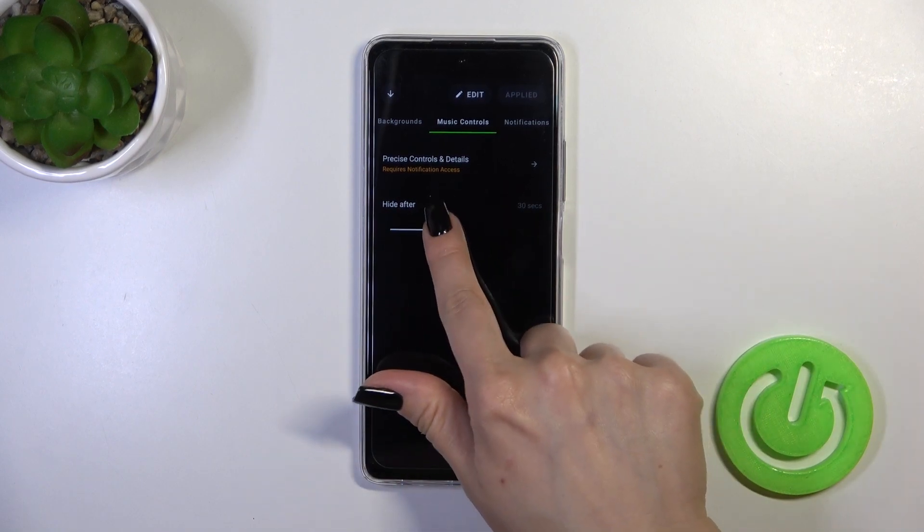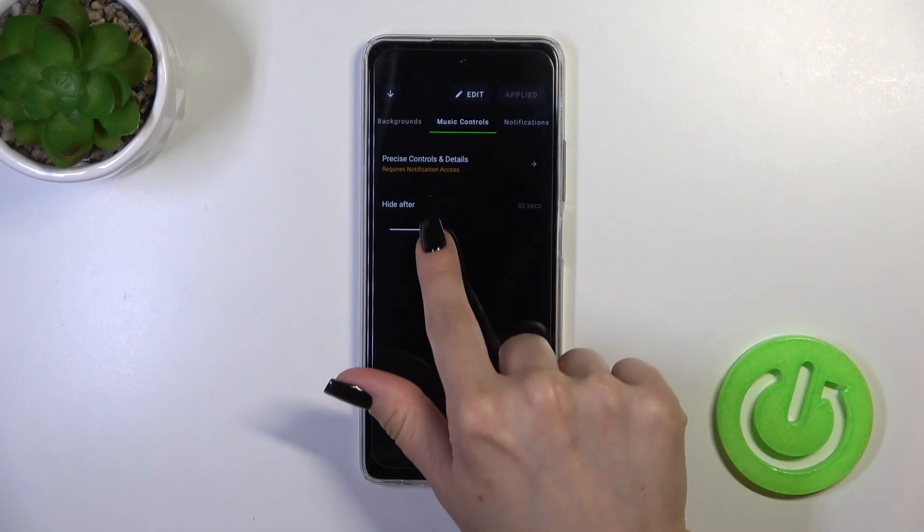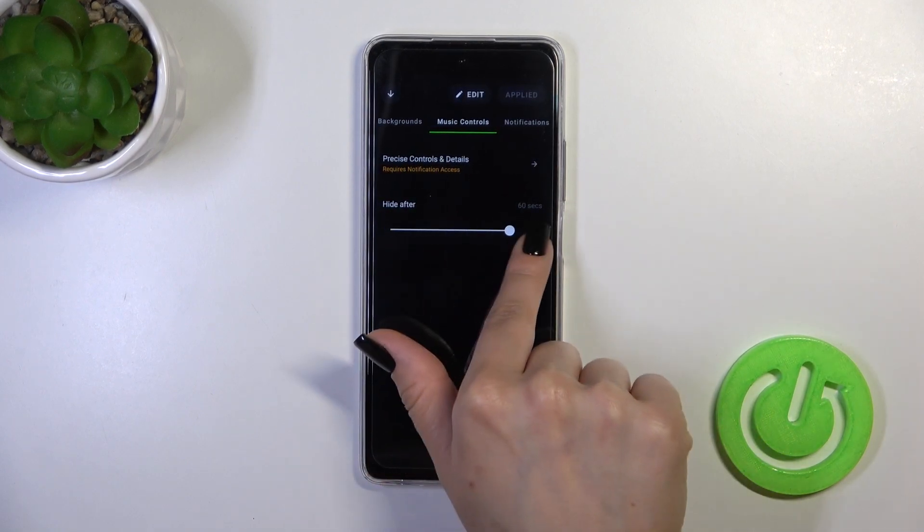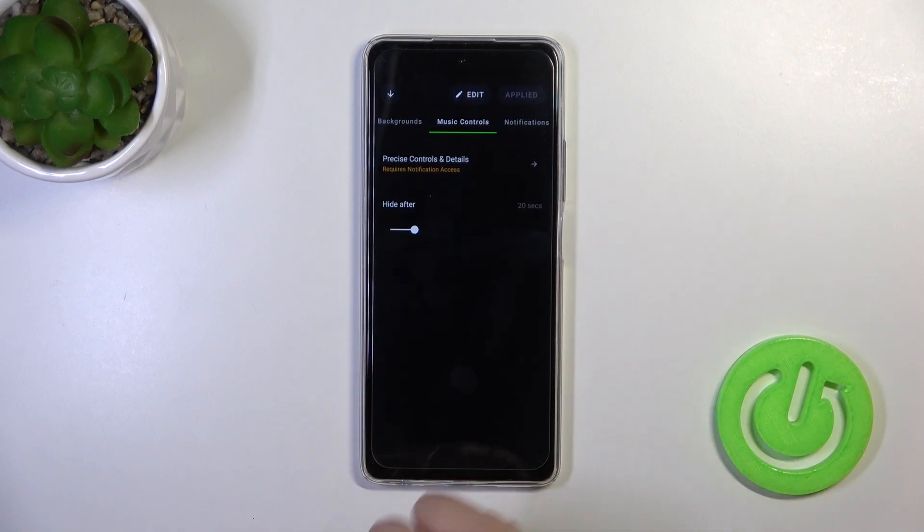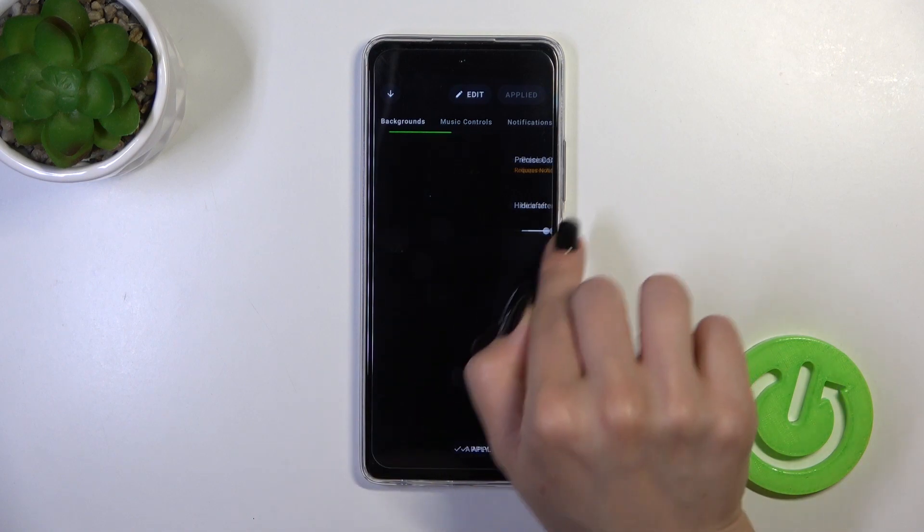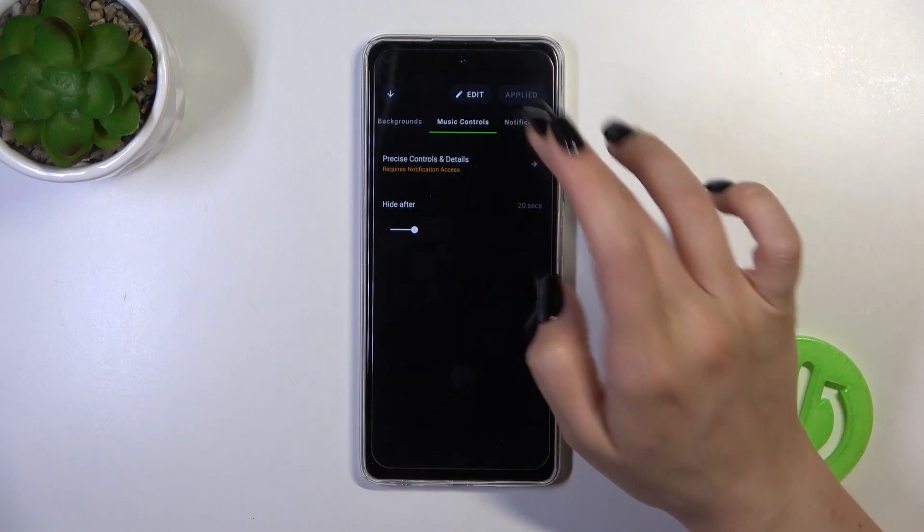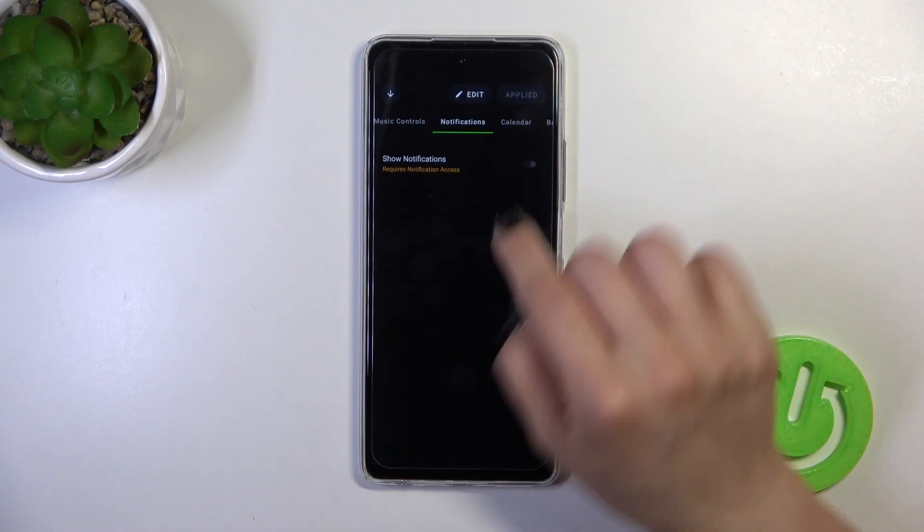We can hide music controls after 10 seconds or 30 seconds. We can switch the duration just by swiping to the left or to the right side using this dot on this panel.